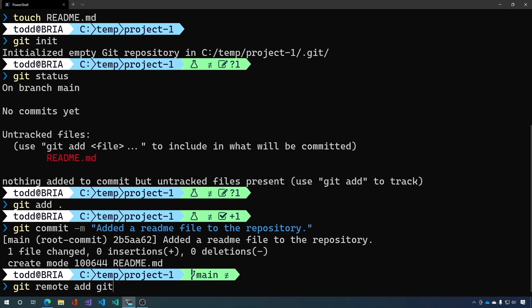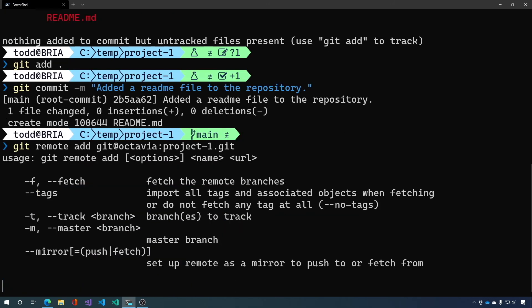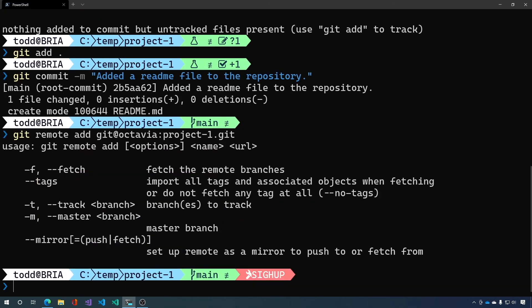Well it's our git user at the name of the server colon the directory. And that's it. Oh, we need to name the remote also. I'm sorry.